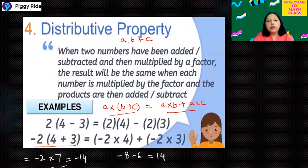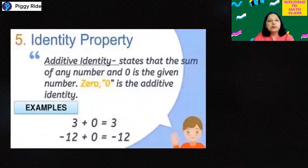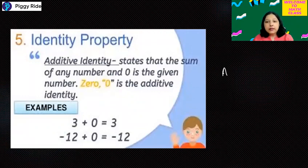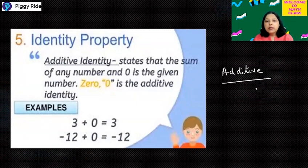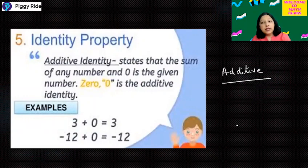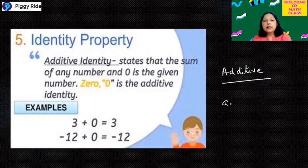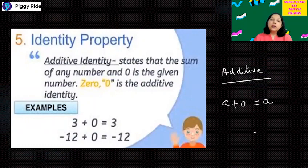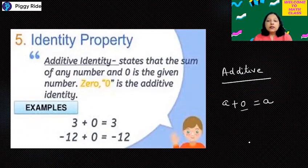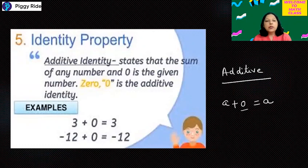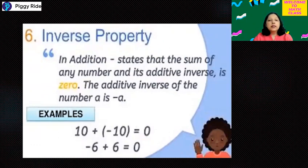Now comes an important property called identity property. Additive identity means: what integer can you add to any integer so that the answer does not change? The answer is only 0. So the additive identity of any integer a is 0, because a plus 0 equals a. For example: 3 plus 0 is 3, and minus 12 plus 0 is minus 12.